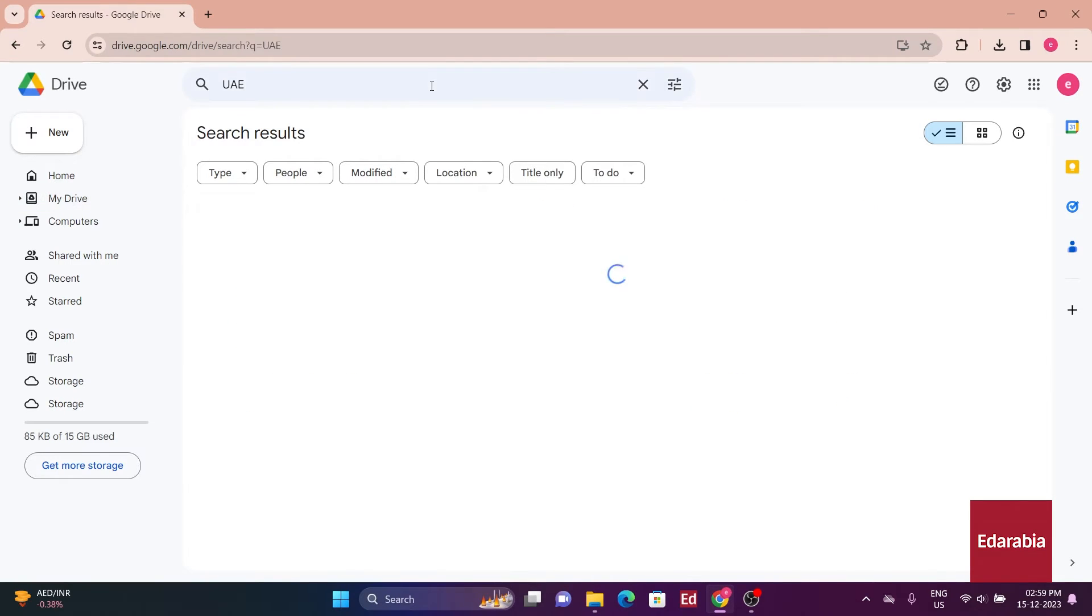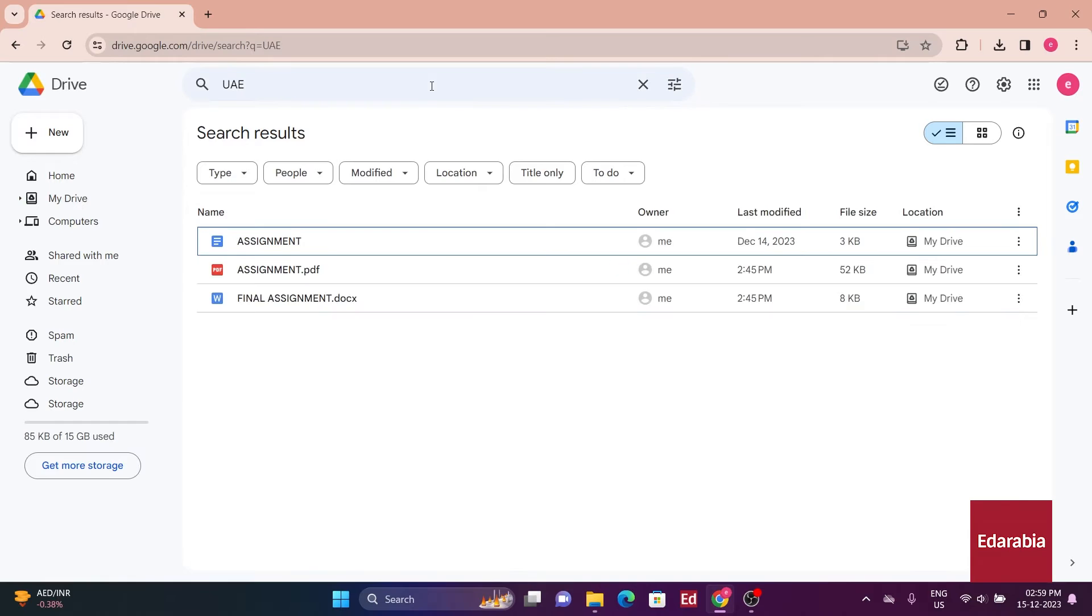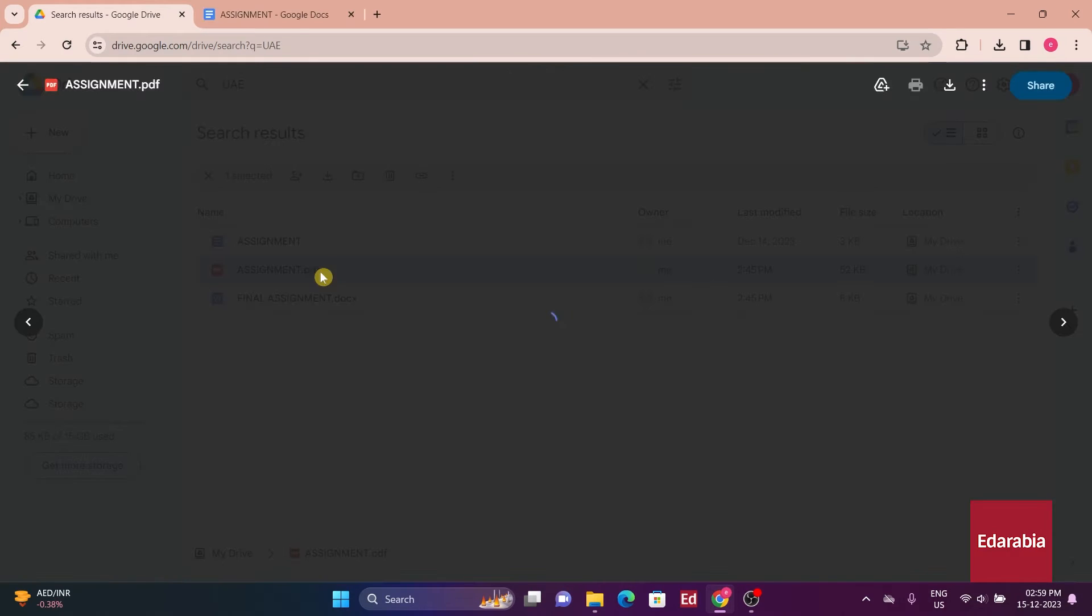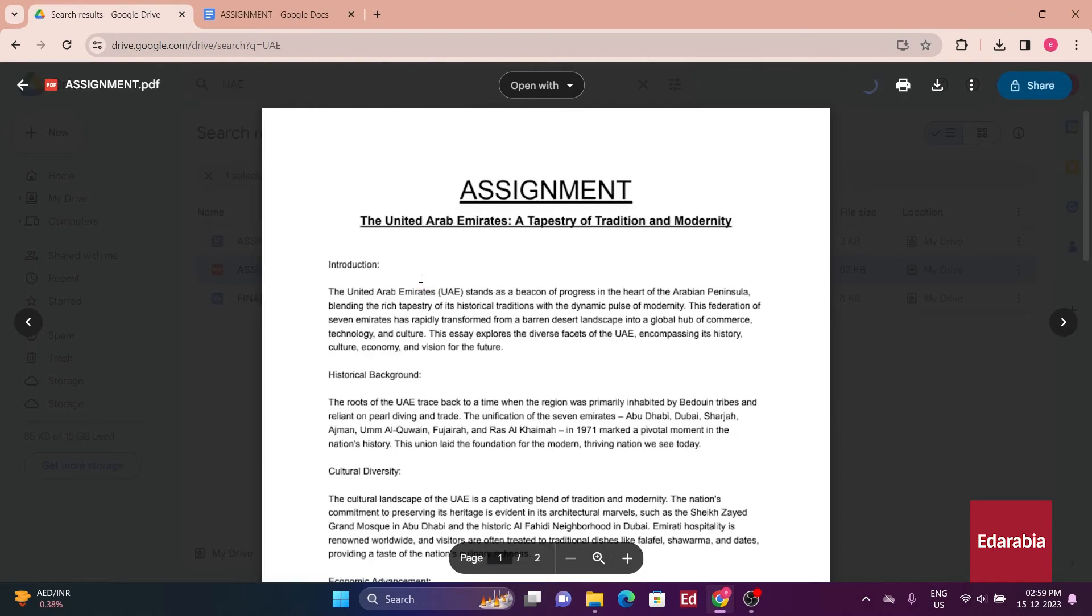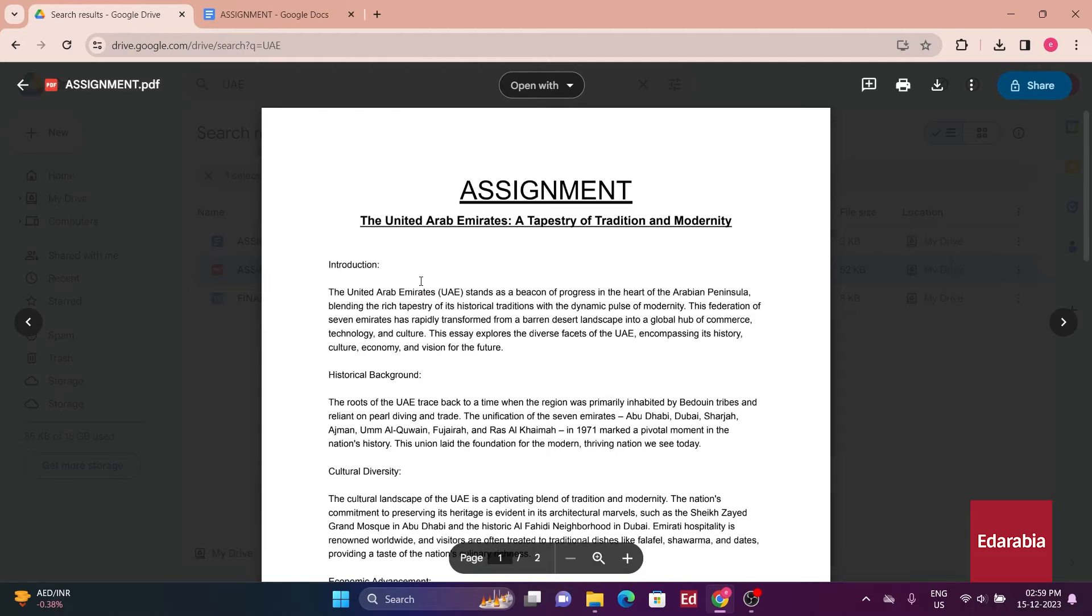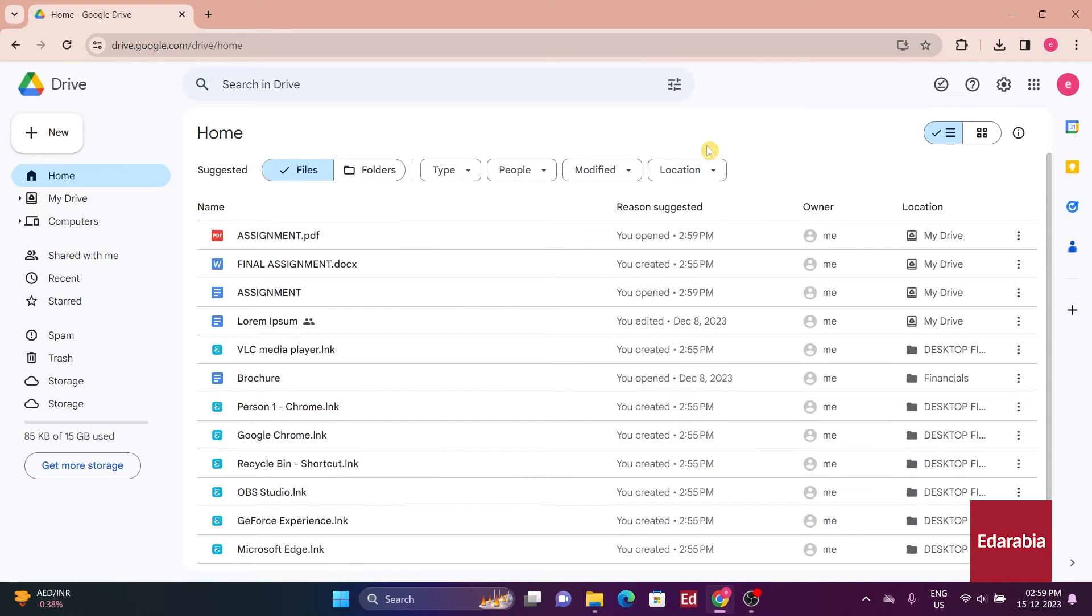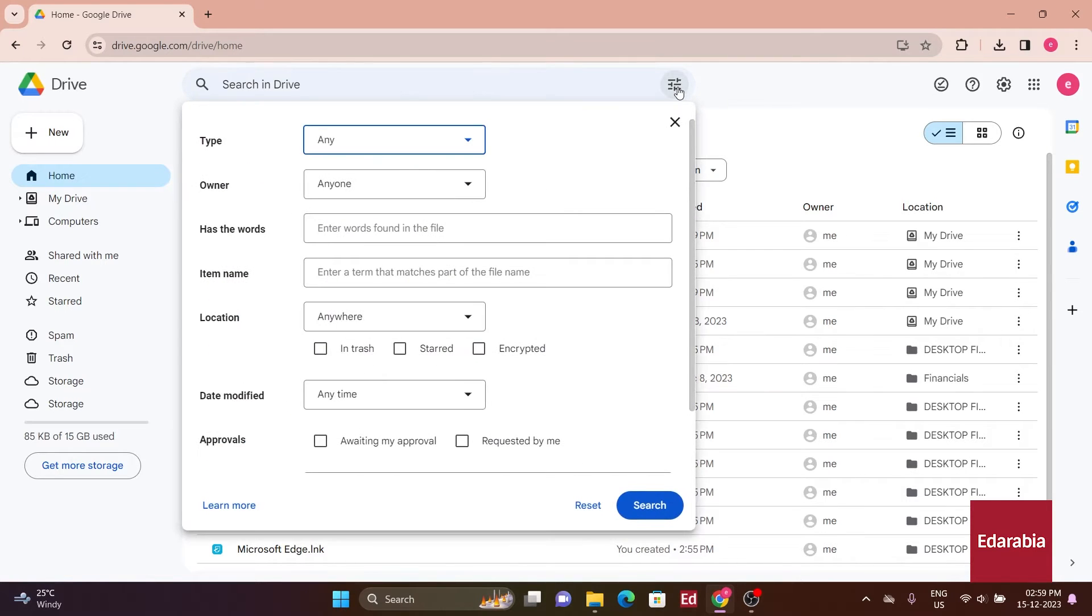Upon searching, both a document and a PDF appear, showcasing the capability to search within PDFs. If, by any chance, I can't find what I'm seeking in the search results, on the right side of the search field, additional search options can be revealed.